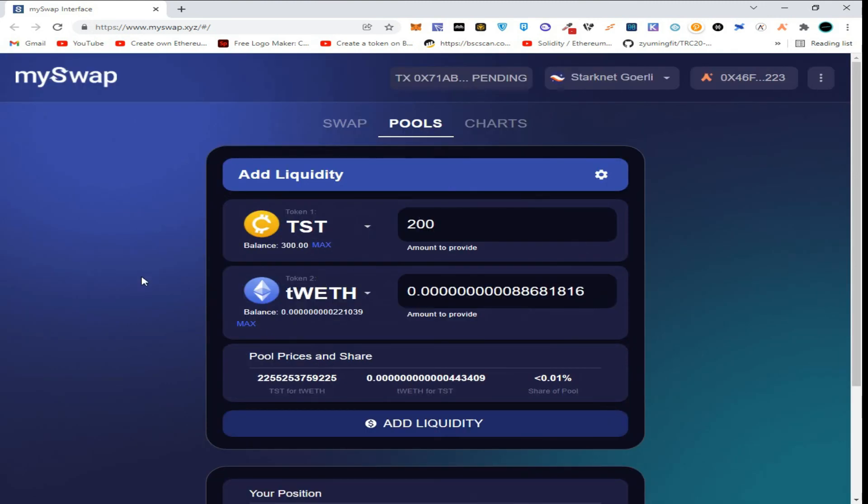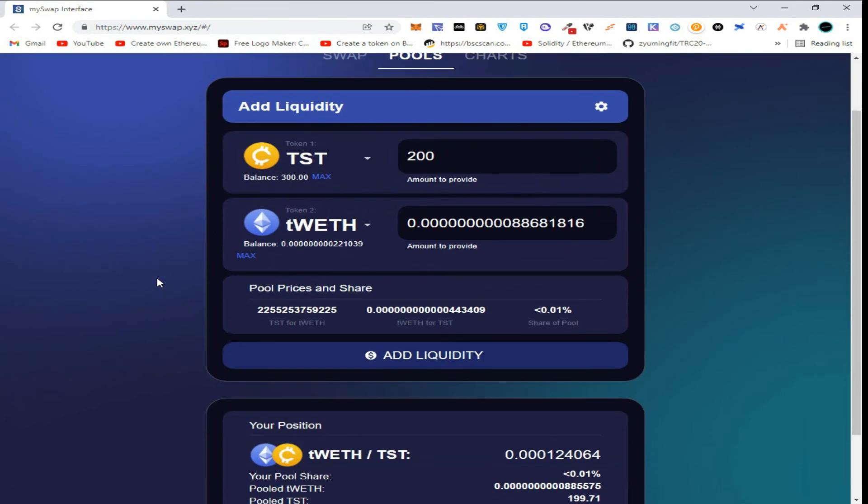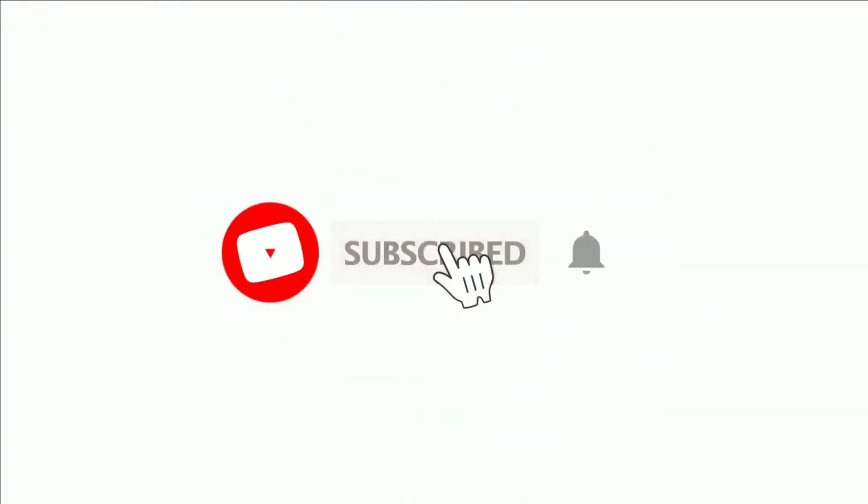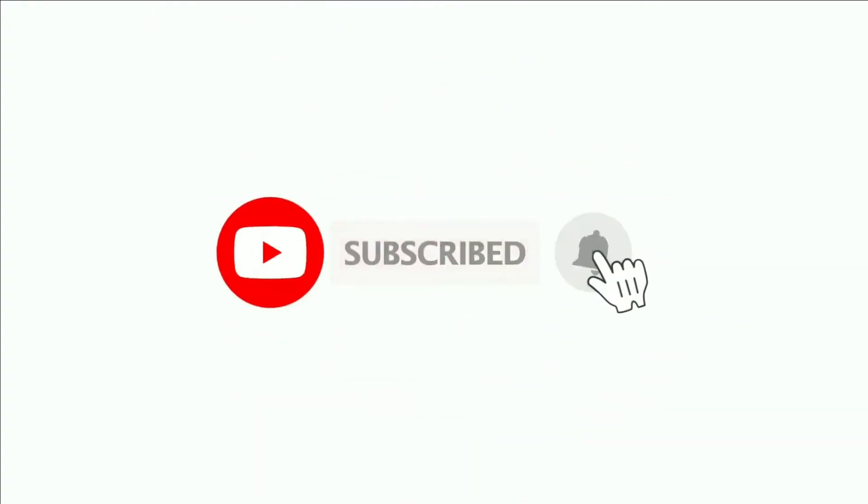I hope you liked the video. Please don't forget to subscribe to our channel and join our telegram group. All the links and information regarding this video is provided in the description. Thanks for watching.